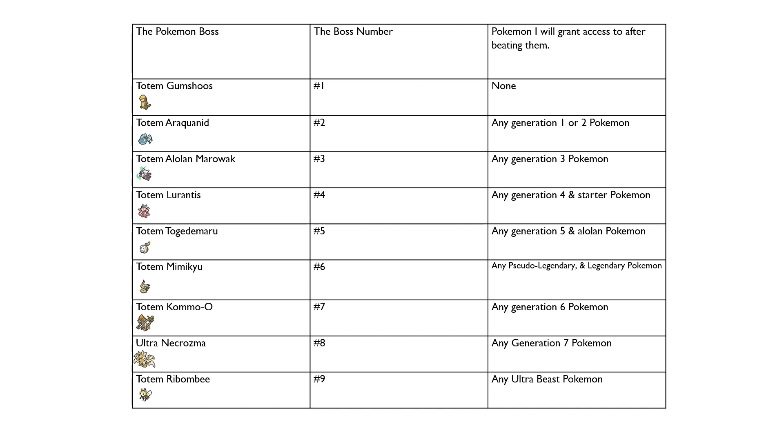After I beat Ultra Necrozma, I will grant access to any Generation 7 Pokemon, such as for example Tsareena, Bruxish, Bewear, and of course Crabominable. Lastly, after I beat Totem Ribombee, I will grant access to the Ultra Beasts, such as Buzzwole, Nihilego, and of course Pheromosa as a couple of examples.